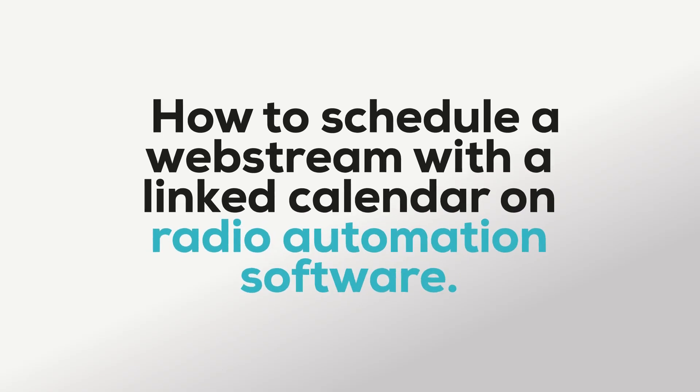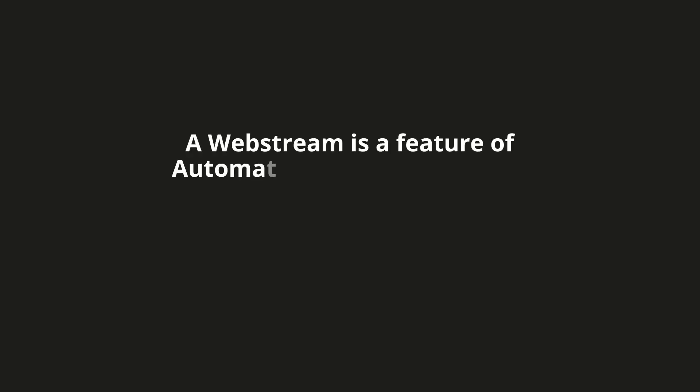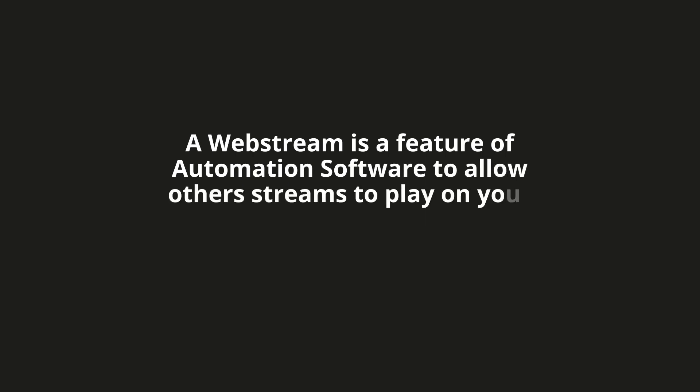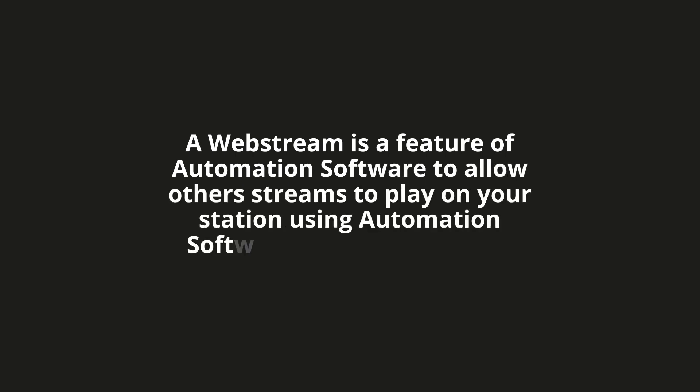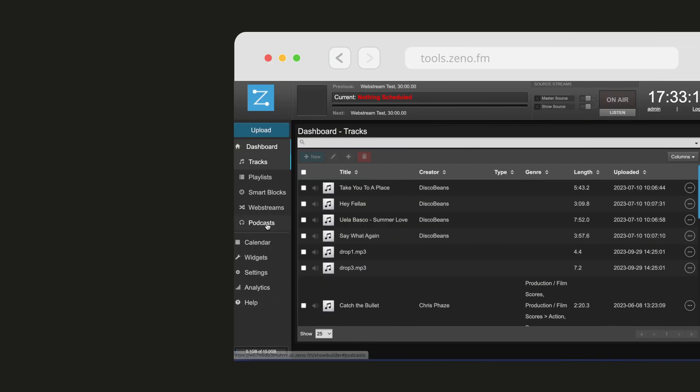Hello and welcome to this tutorial on how to schedule a web stream with a linked calendar on radio automation software. A web stream is a feature of automation software to allow other streams to play on your station using automation software on a specific time. Let's get started.